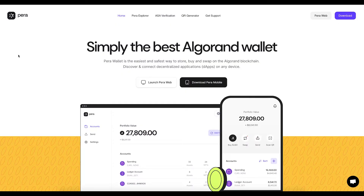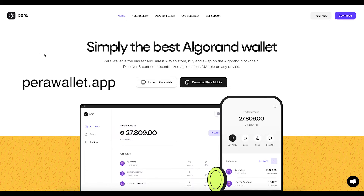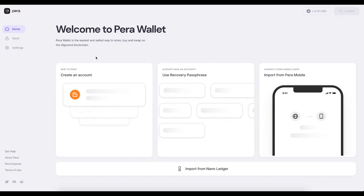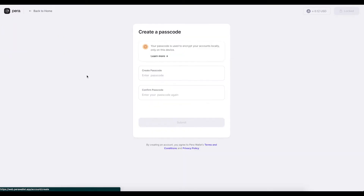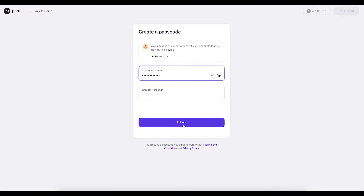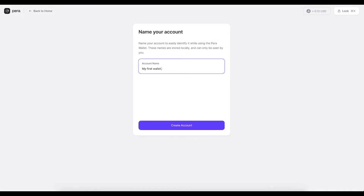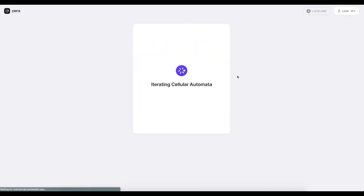You can also create a Para wallet on your web browser using a laptop or desktop. Go to ParaWallet.app and click 'Launch Para Web.' Click 'Create an Account,' create a passcode which you'll be able to remember when using the wallet, name your account, then back up your passphrase, and your wallet will be created.